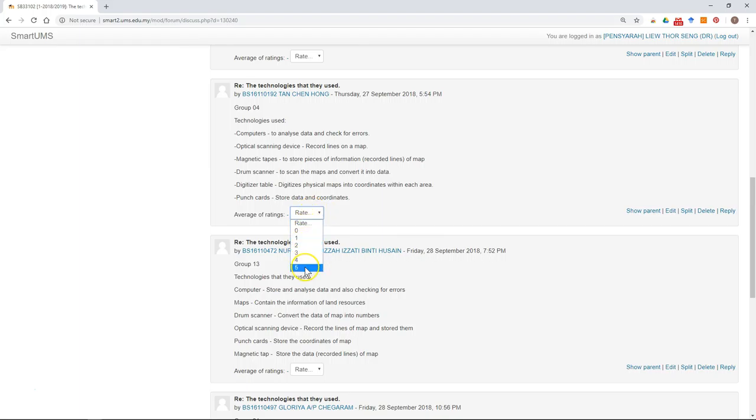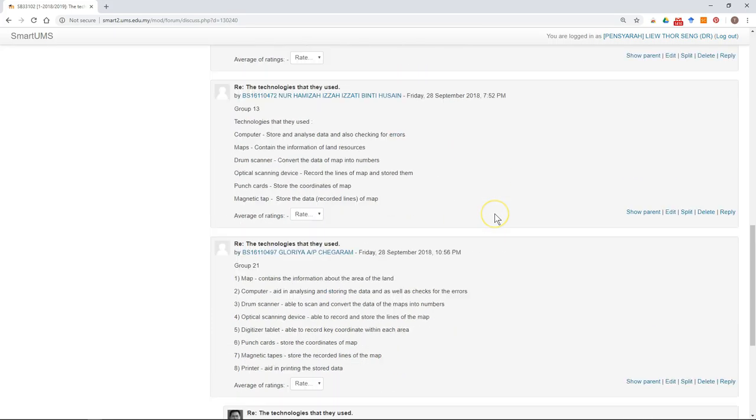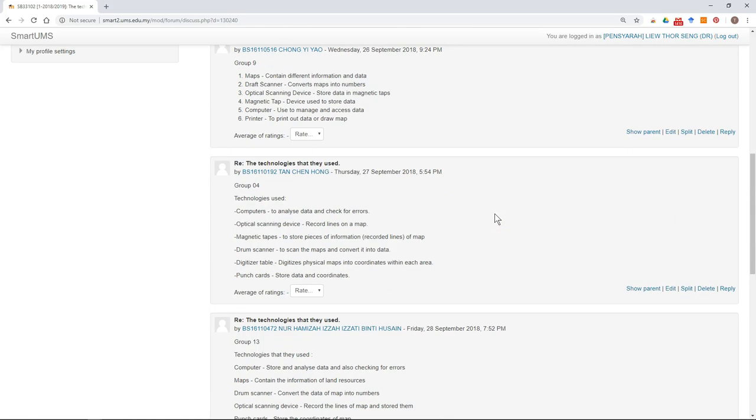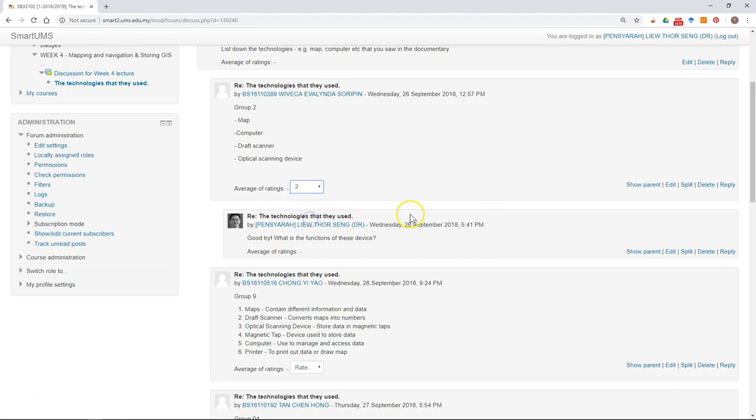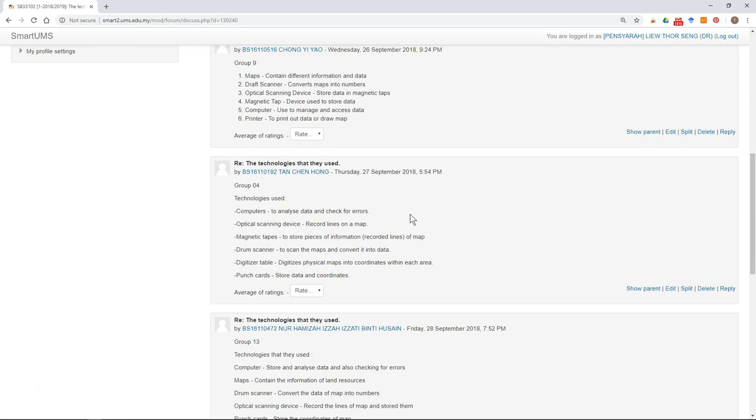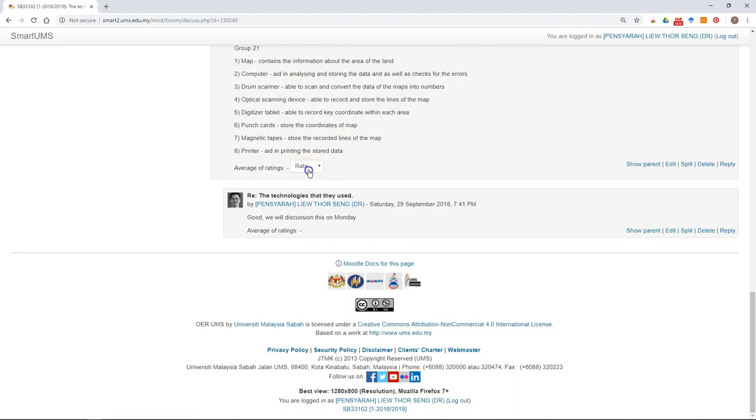You rate by giving a point. The maximum and minimum points depend on the settings done by the lecturer. What you need to do is just select, click, and then you can give the mark.